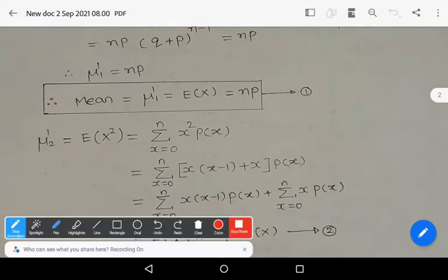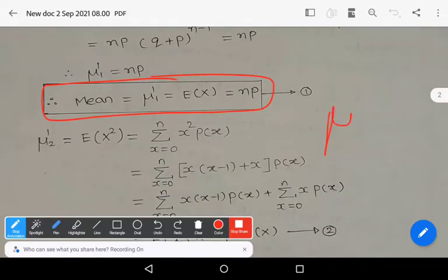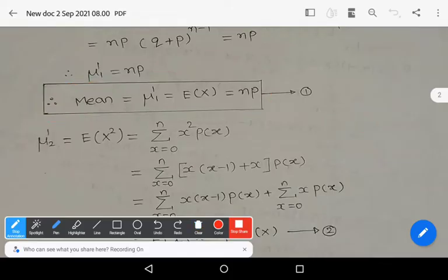Hence μ₁' is nothing but the mean. By mathematical expectation, μ₁' is the mean. So mean = μ₁' = E(X) = NP.